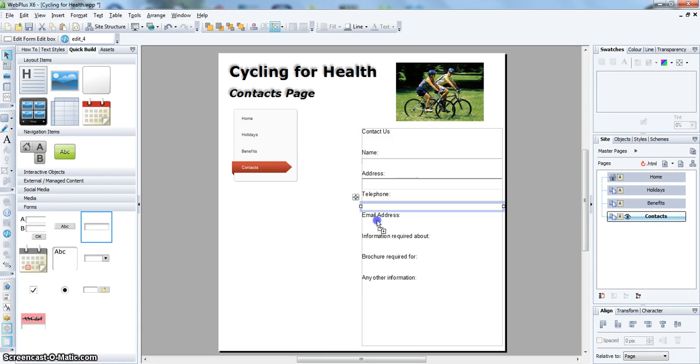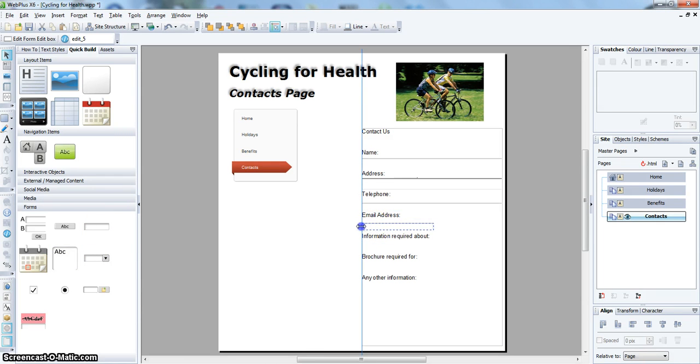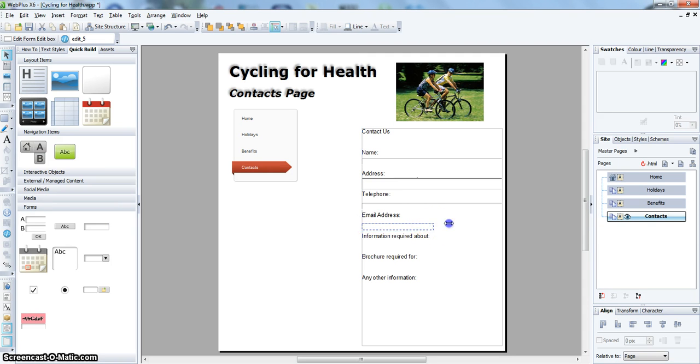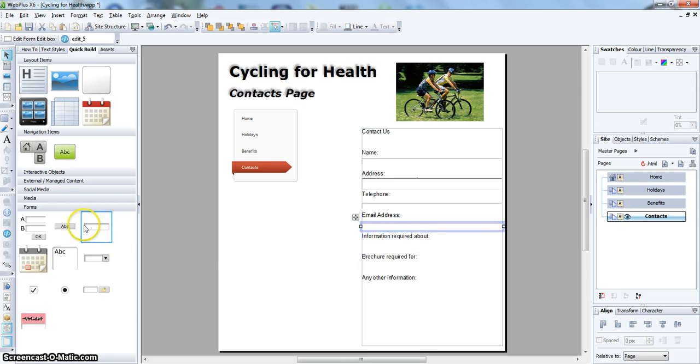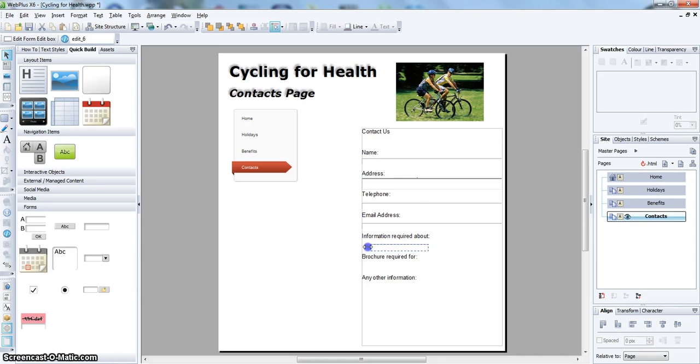Another text area for the email address, and another text area for the information required.